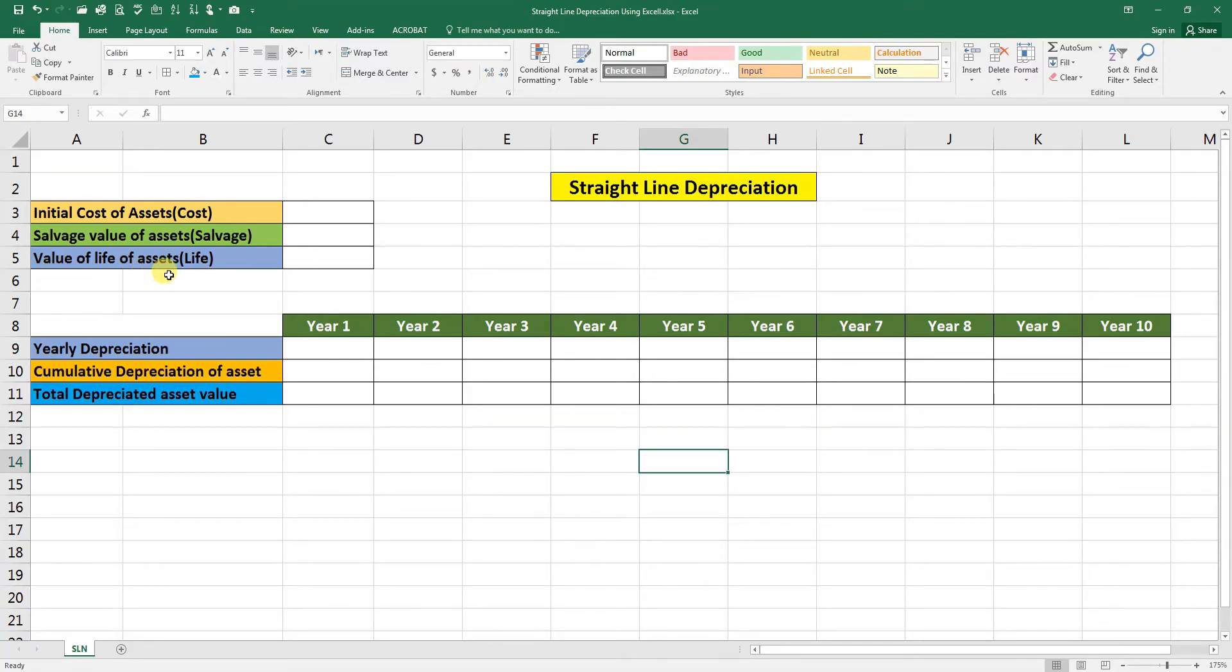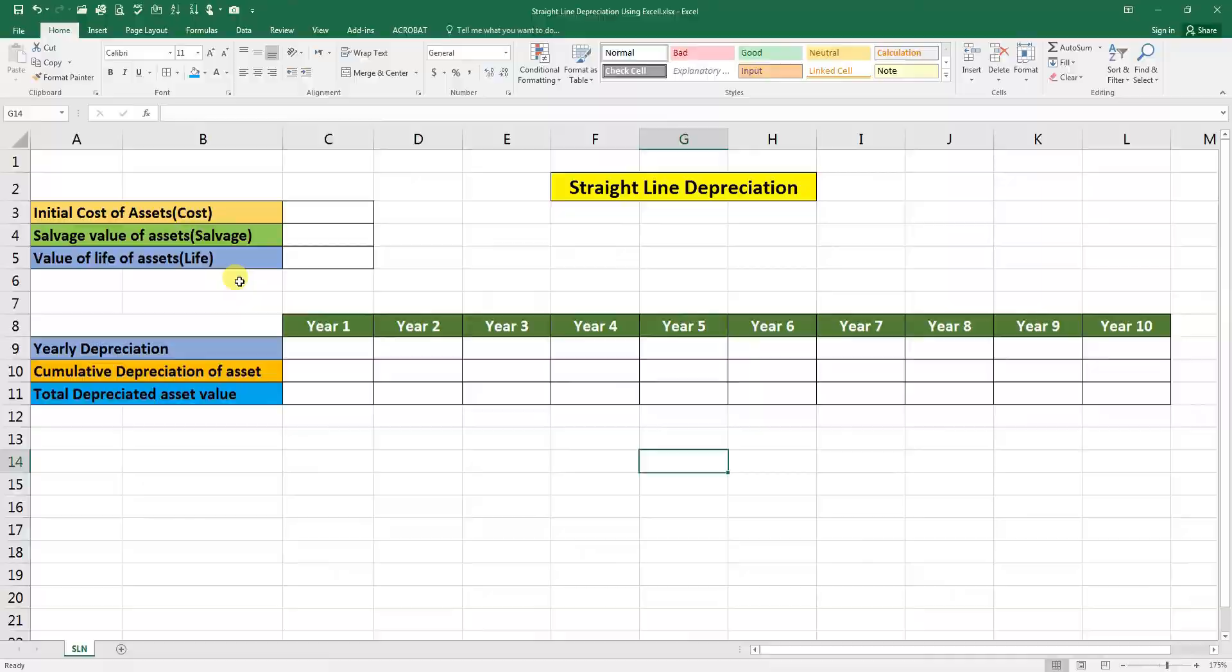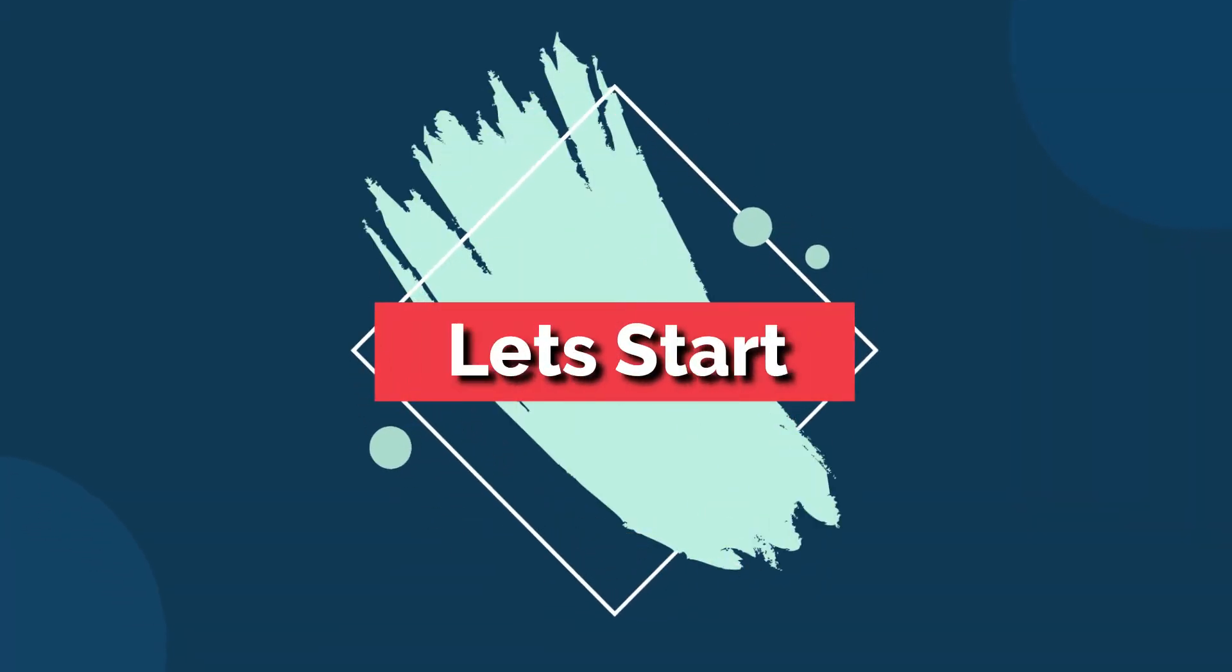Value of life of asset, like estimated number of years the asset likely to remain in use or service. So let's start.